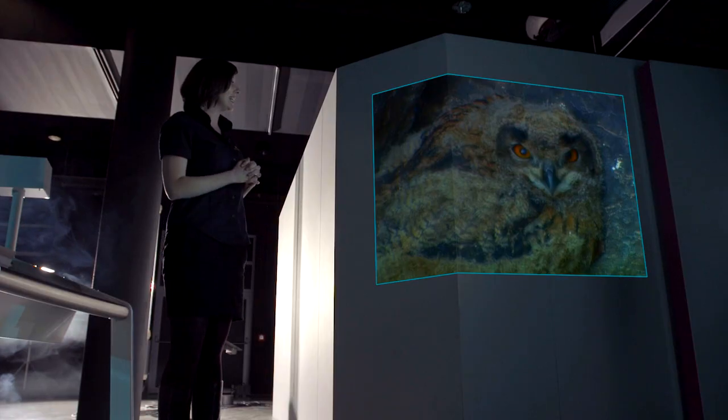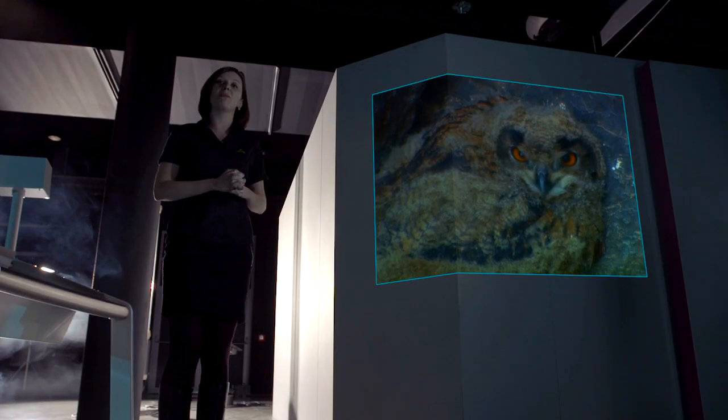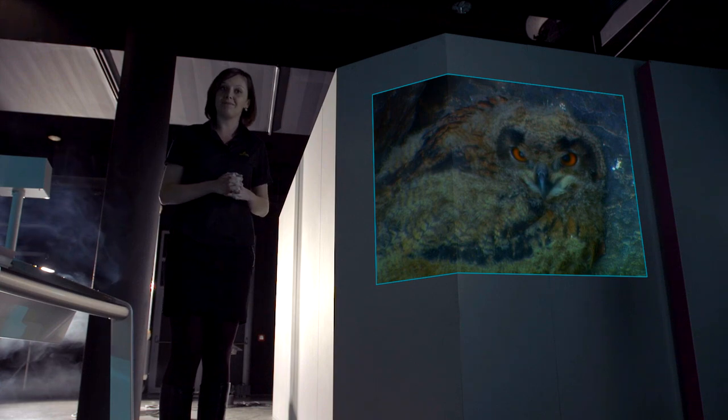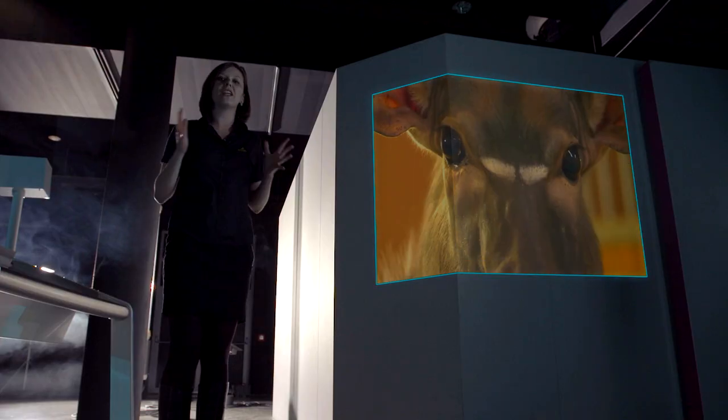Například oči sov patří k nejdokonalejším zrakovým orgánům mezi ptáky. Naopak býložravci mají oči umístěny daleko od sebe, být na stranách hlavy, aby měly co nejširší zorné pole a mohly tak reagovat na blížící se nebezpečí.